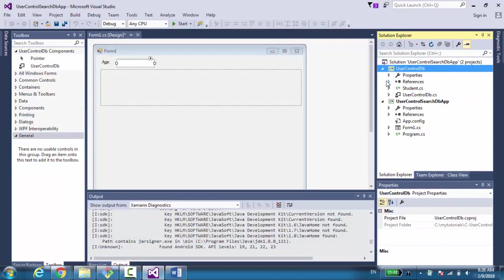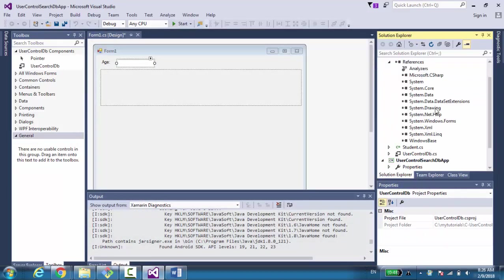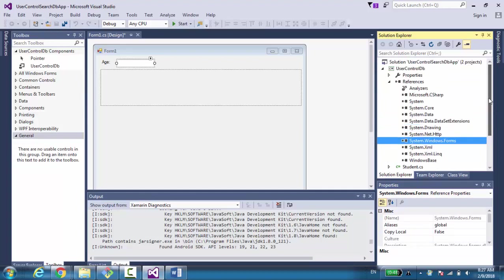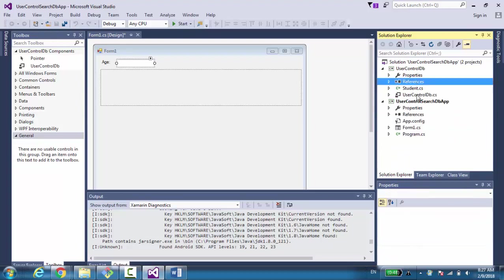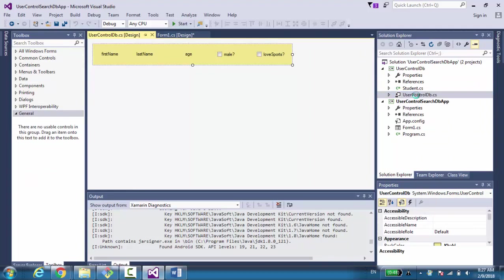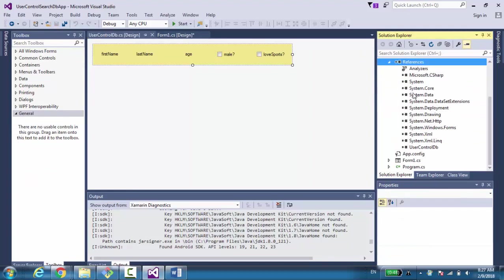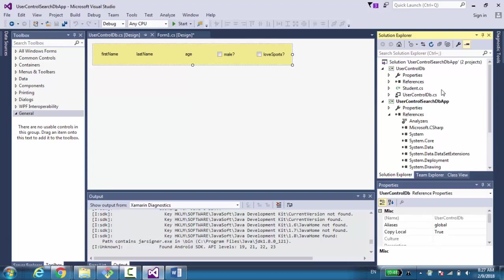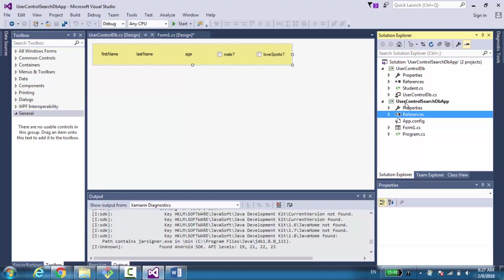To this class library, we add a reference to System.Windows.Forms, because initially the class library doesn't contain Windows Forms. So we add a Windows Form and then we also add a user control to it. Of course, we need to add a reference to the application for this user control created as a class library. Then we have two components: the application and a DLL — the class library.